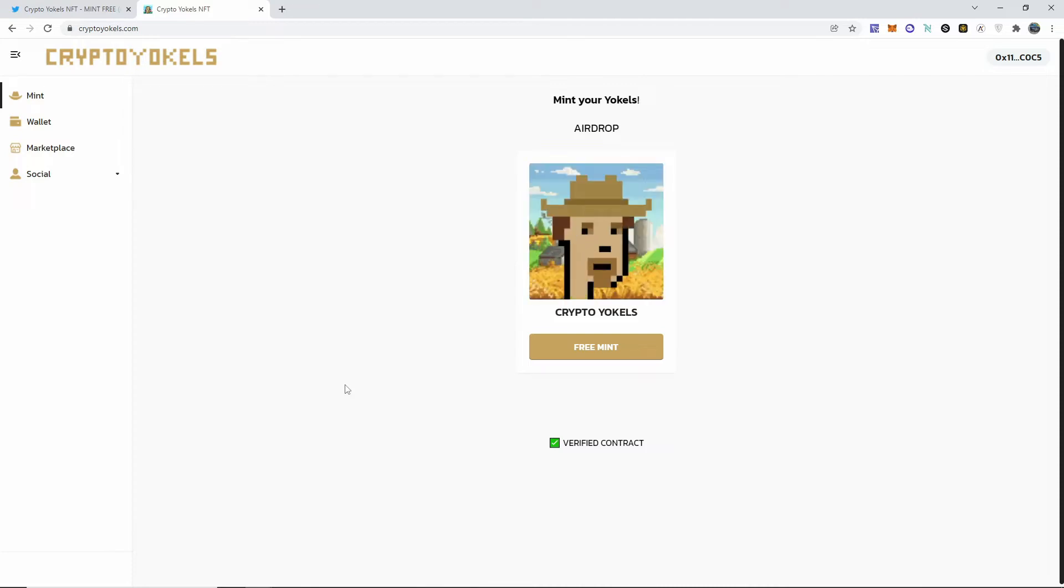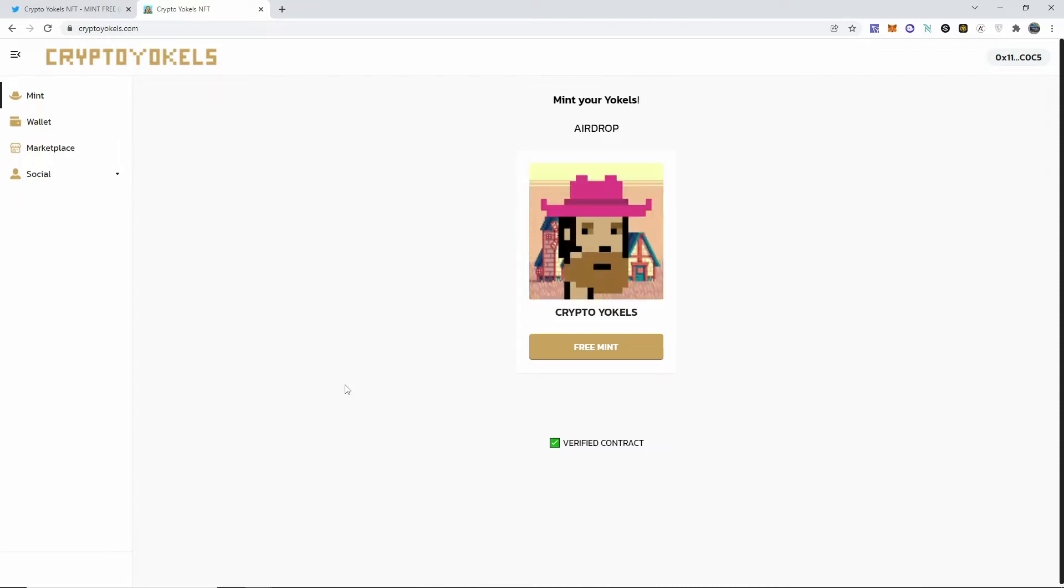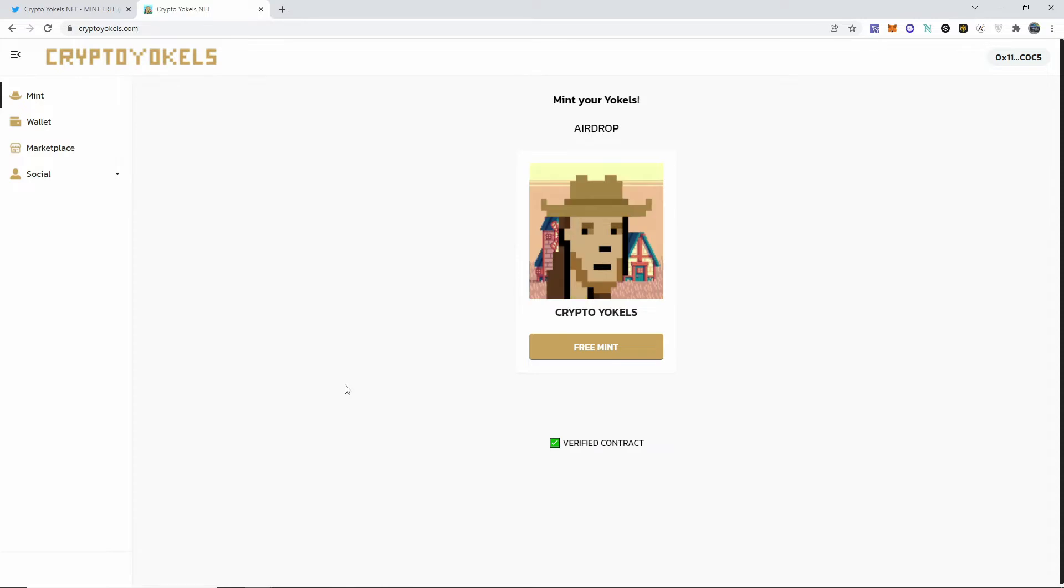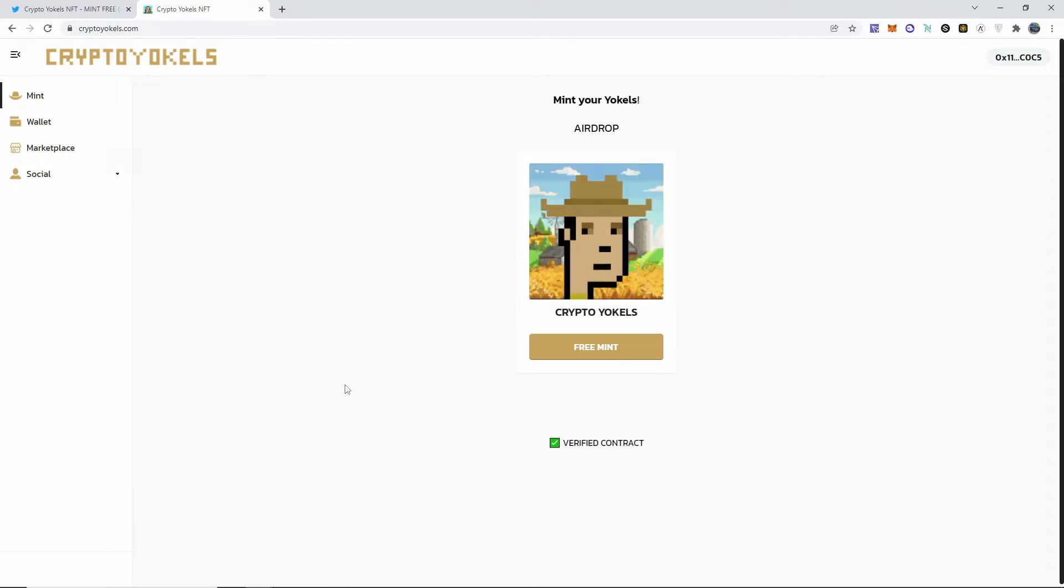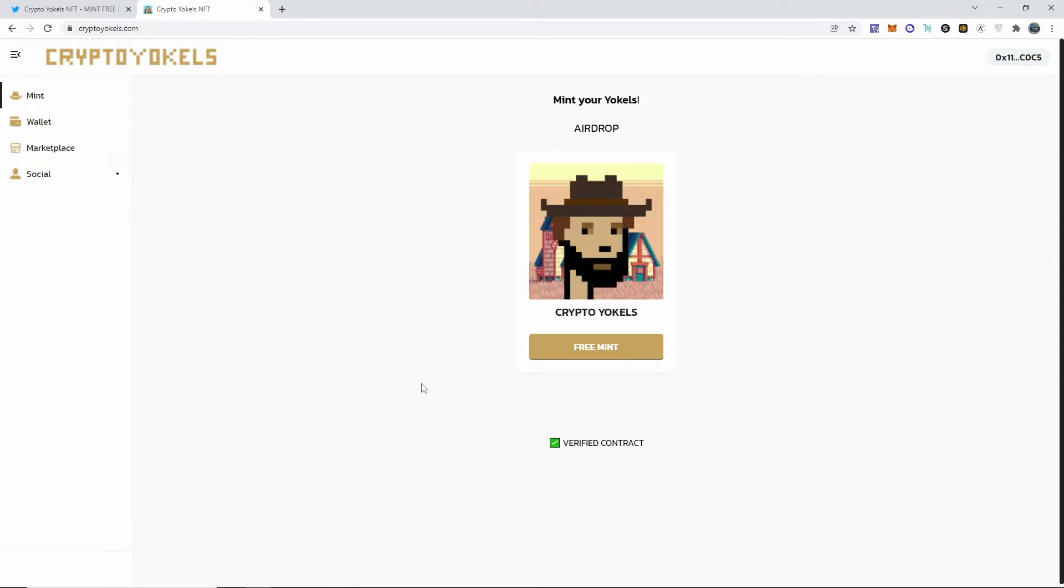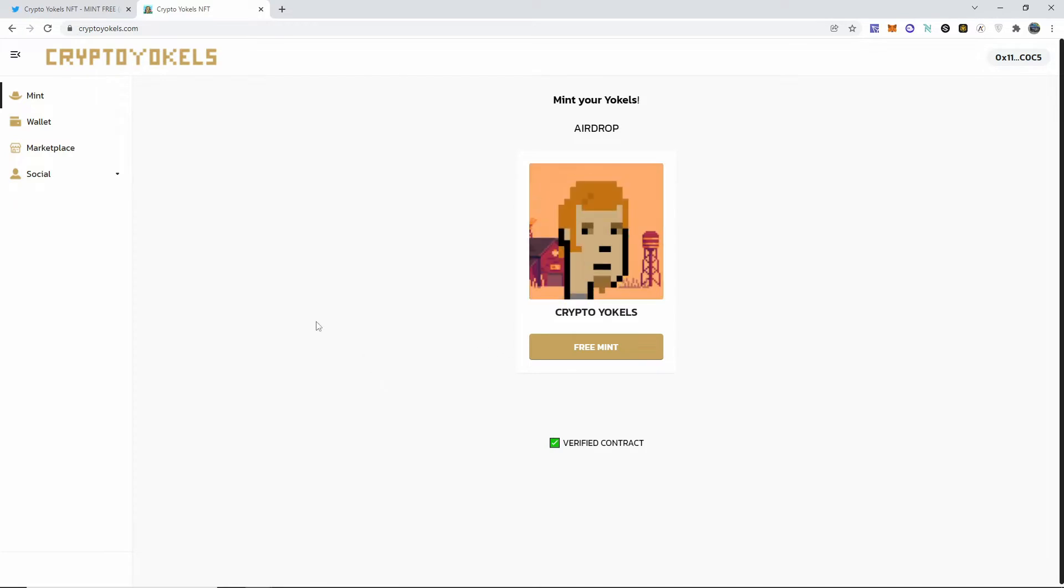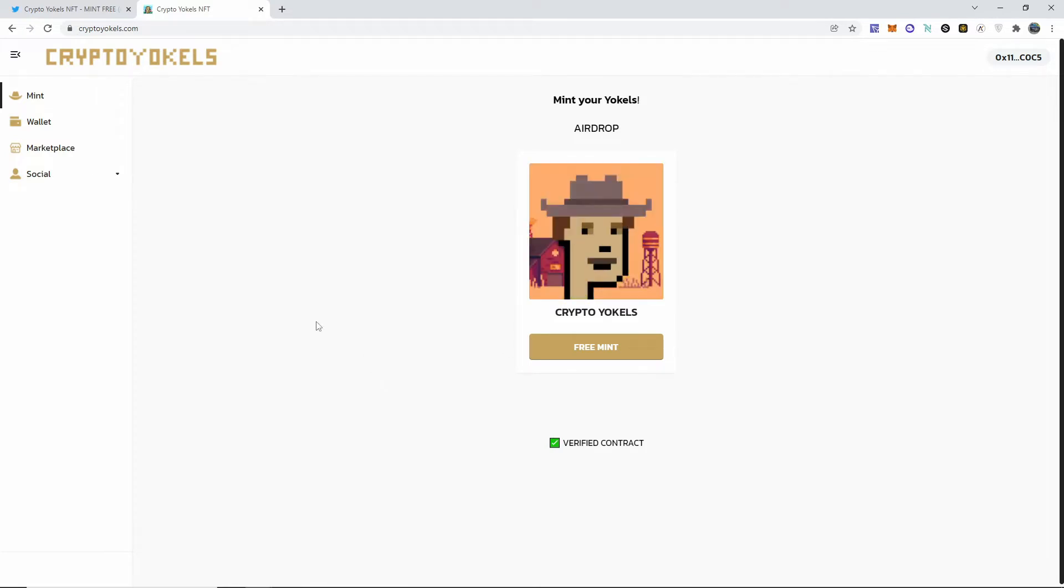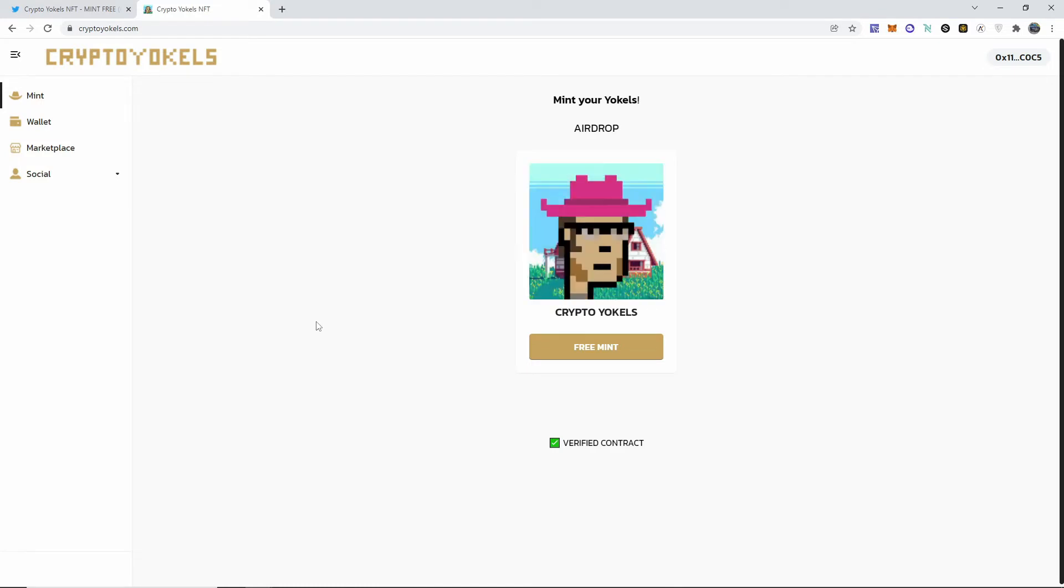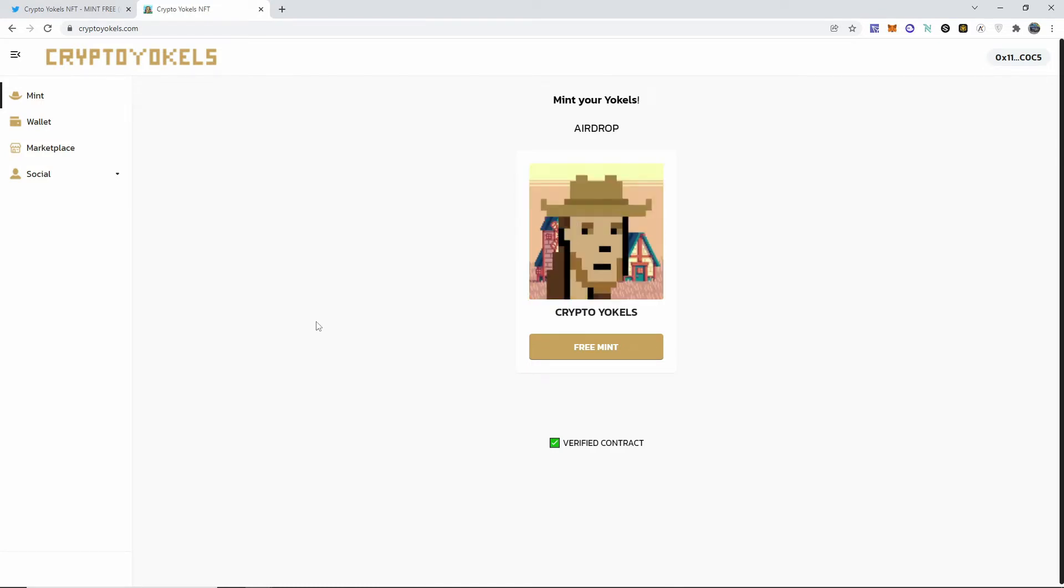Let me just show you guys the website crypto yokels.com. It's going to be down below in the description. It's a free Binance Smart Chain NFT that you guys can mint right now. They are very new. This is not a paid video, they didn't pay me to do this video or advertise them or anything.